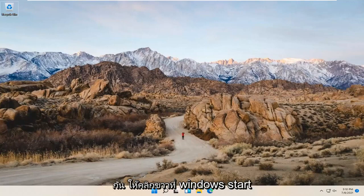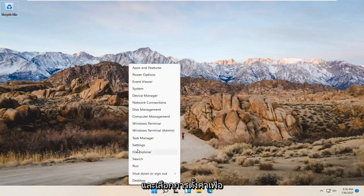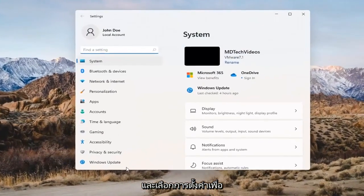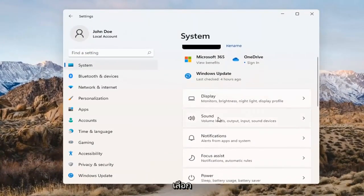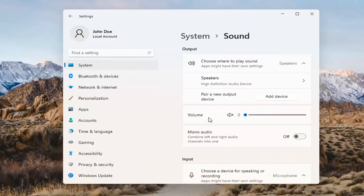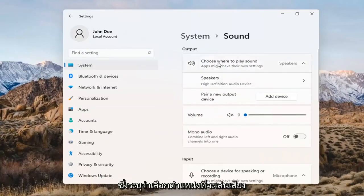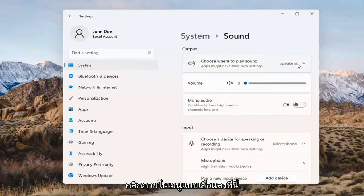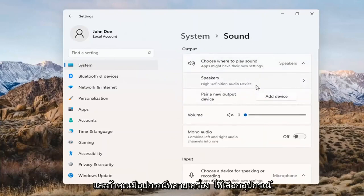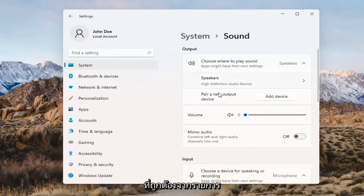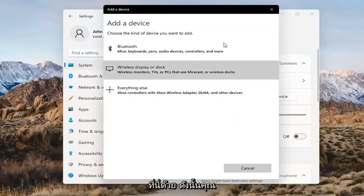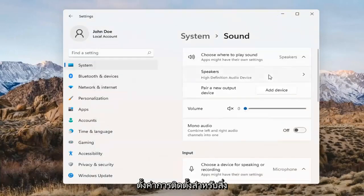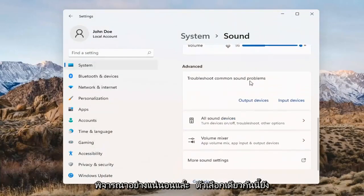Something else we can try would be to right-click on the Windows Start button and select Settings. Select System on the left side and then select the Sound option on the right. Where it says 'choose where to play sound,' click inside the drop-down. If you have multiple devices, select the correct one from the list. You can also add a new output device here as well and walk through the installation settings for that.